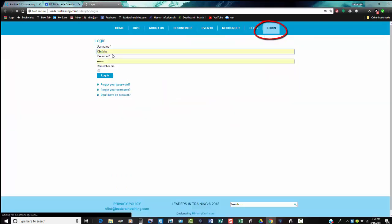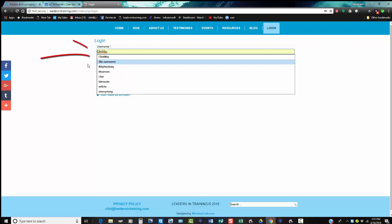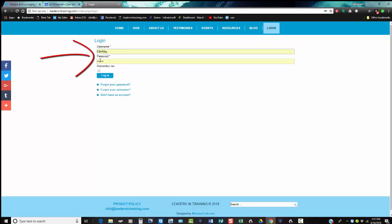You're going to want to type in your name—I have my name—and then your password. Once you're logged in, you click login.